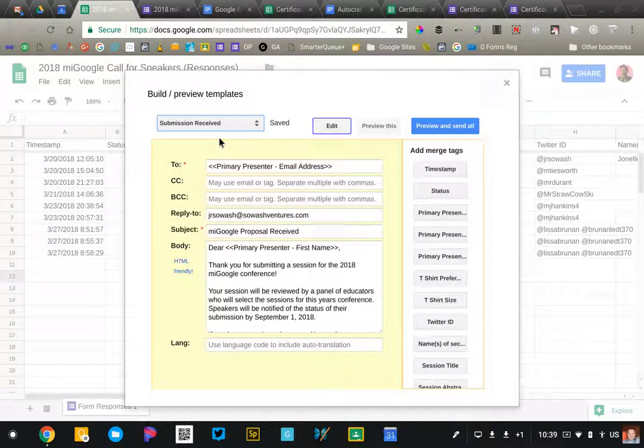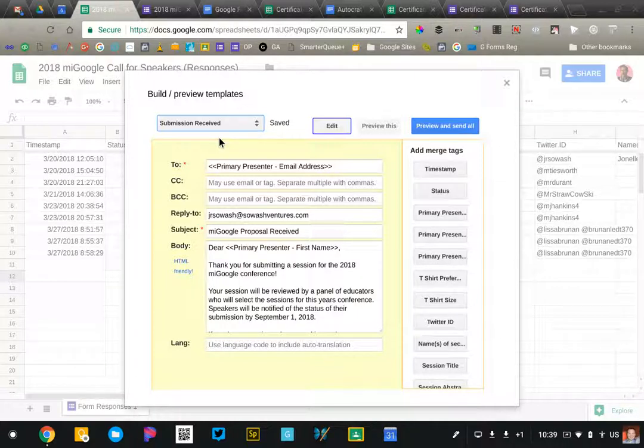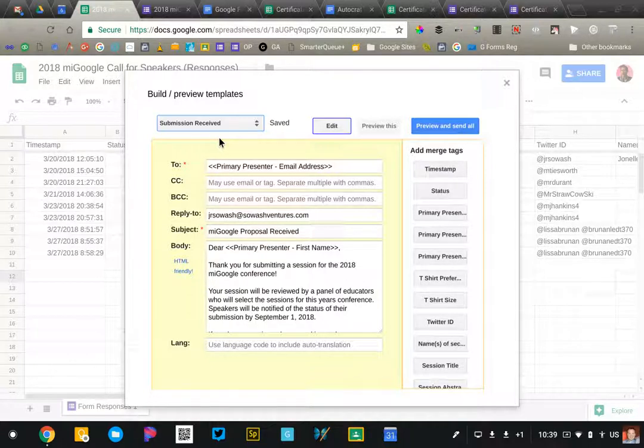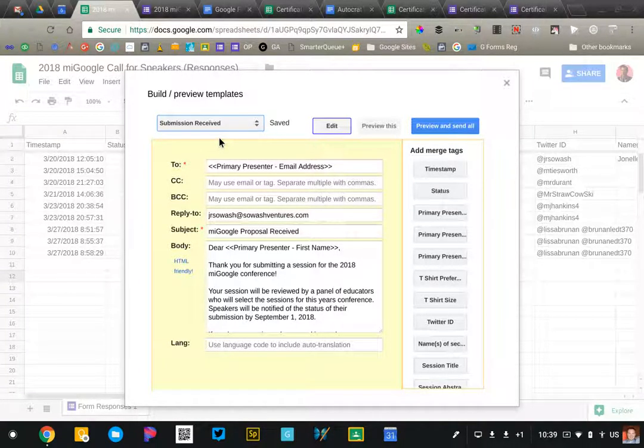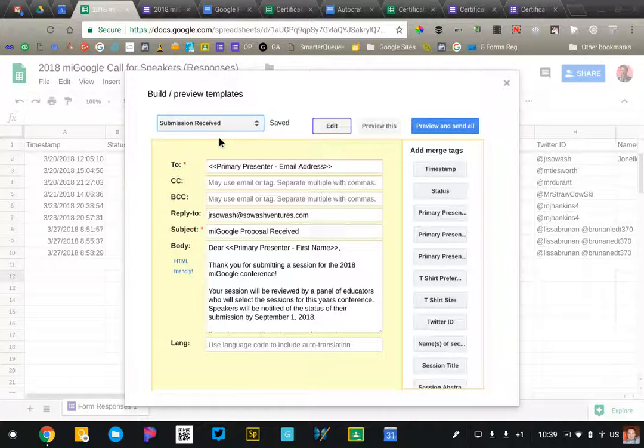assigning discipline issues to different principals, for parents, volunteer signups to explain their role, permission slips and field trip information - many different applications. Form Mule is one of the add-ons that I use a lot.